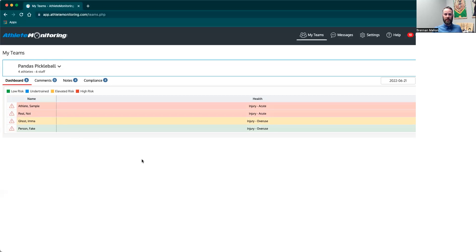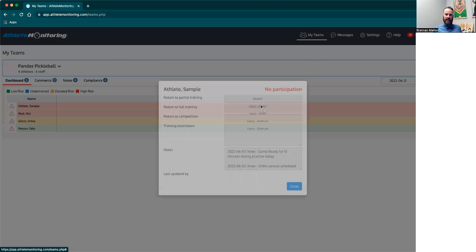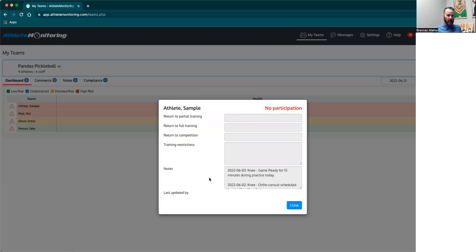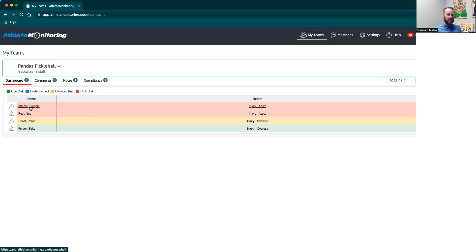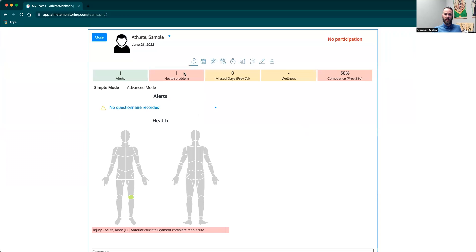What we obviously want to do next is understand more specifically what's happening with a student athlete. We'll use this sample athlete, who is injured. One option from the home page is to click here to get a little more information — not a ton, but you can see the notes written about them by anyone with access to athlete monitoring. If the student athlete has returned partially or fully, you'll see dates. If there are specific restrictions placed by a varsity health staff member, you can see those here as well. The next step is to click on the student athlete's name to go into their full profile.